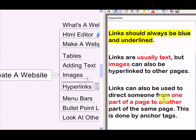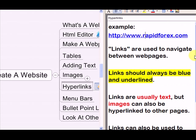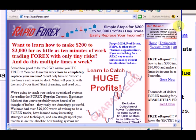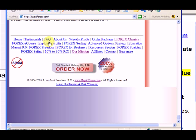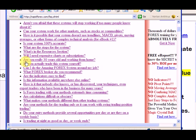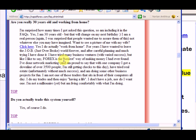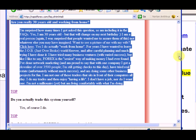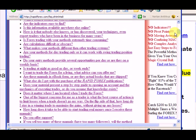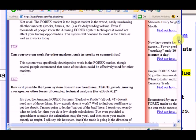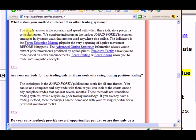Links can also direct someone from one part of a page to another part of the same page — this is done using anchor tags. Let me open the rapid4x webpage again and show you an example. At the bottom of the FAQ page, we have questions listed. If somebody sees 'Are you really 30 years old and working from home?' they can click on it and go right to the answer — but that answer is on the same page. From the top, we allow people to click their question and it takes them right to that question's answer.